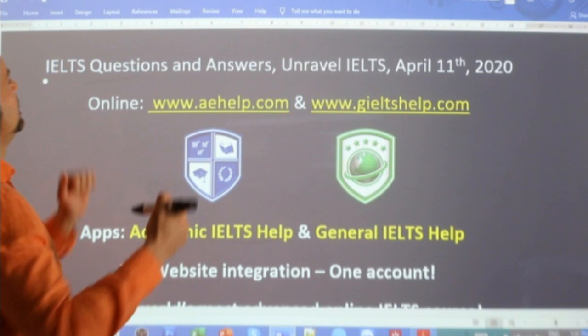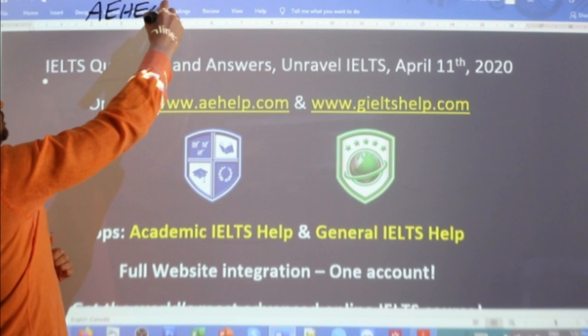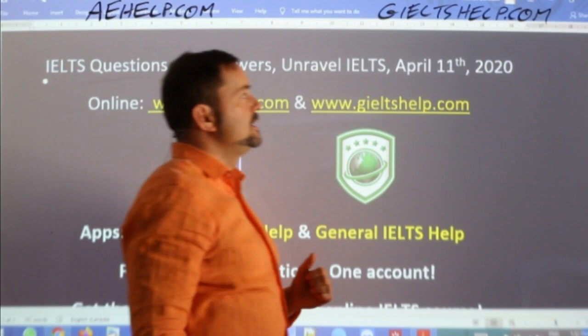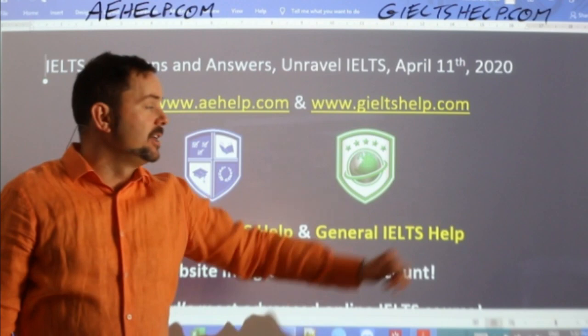For Academic IELTS, it's aehelp.com, and for General IELTS, it's gieltshelp.com. Both of those websites are supported by apps. For gieltshelp.com, download the app 'General IELTS Help,' and for aehelp.com, download the app 'Academic IELTS Help.'